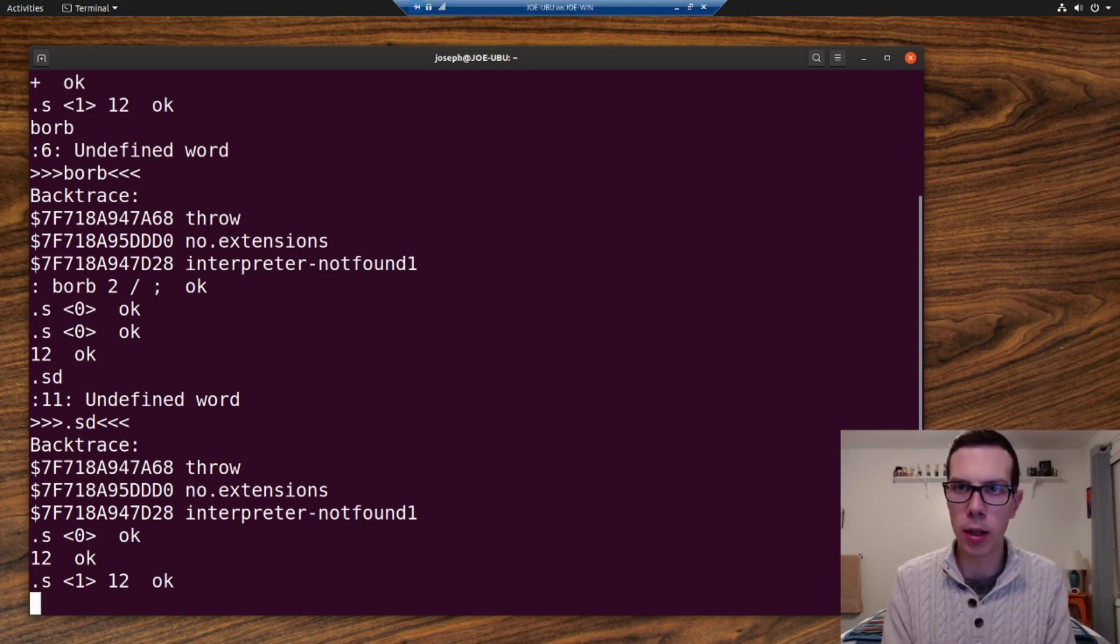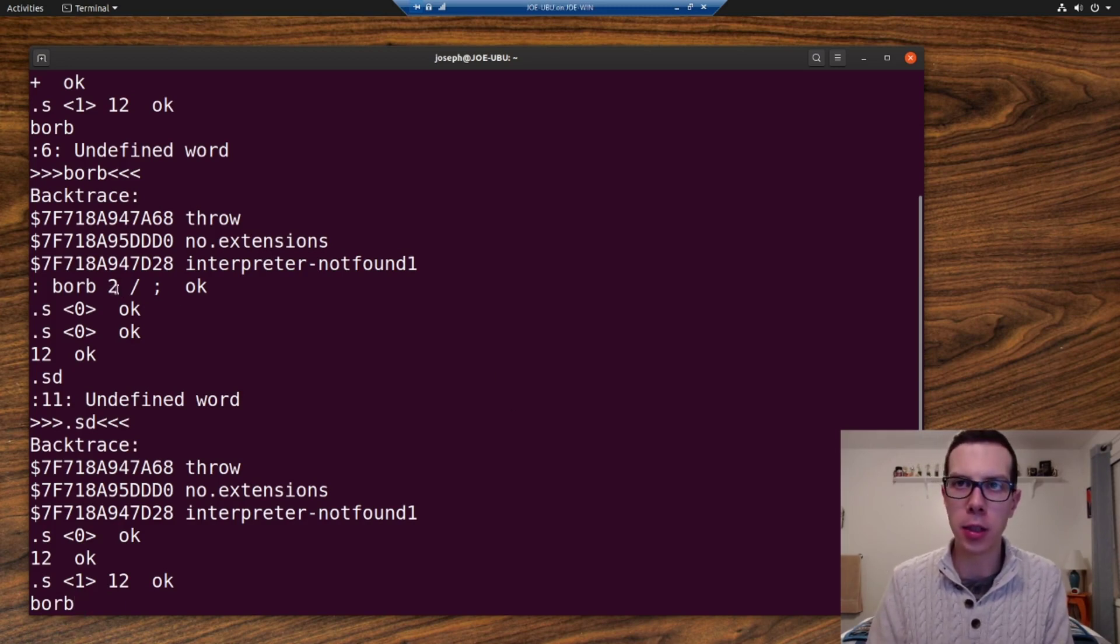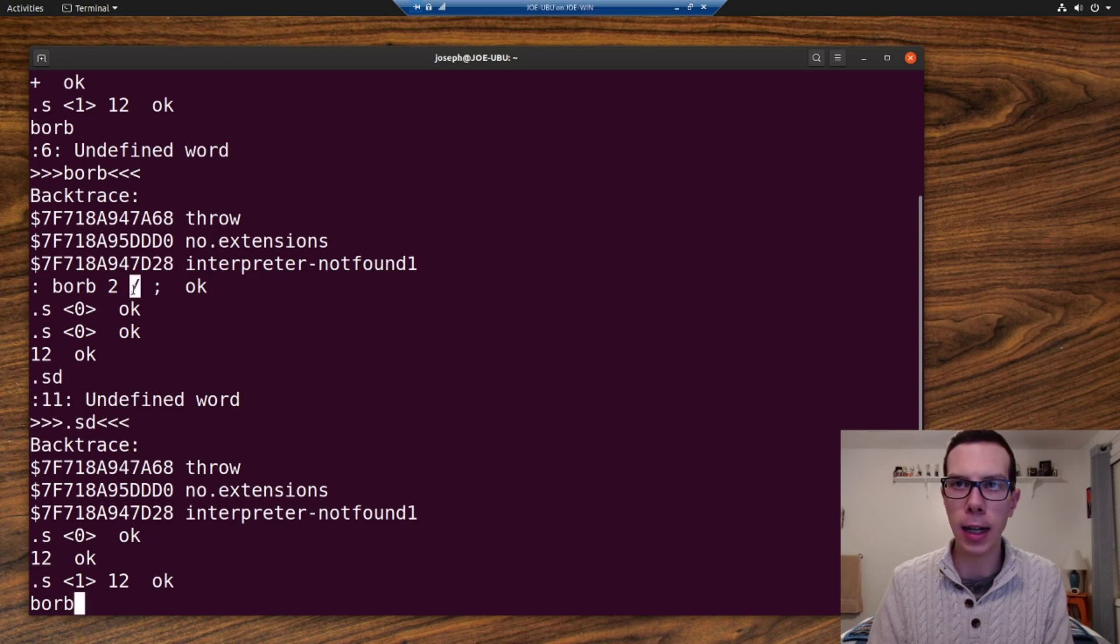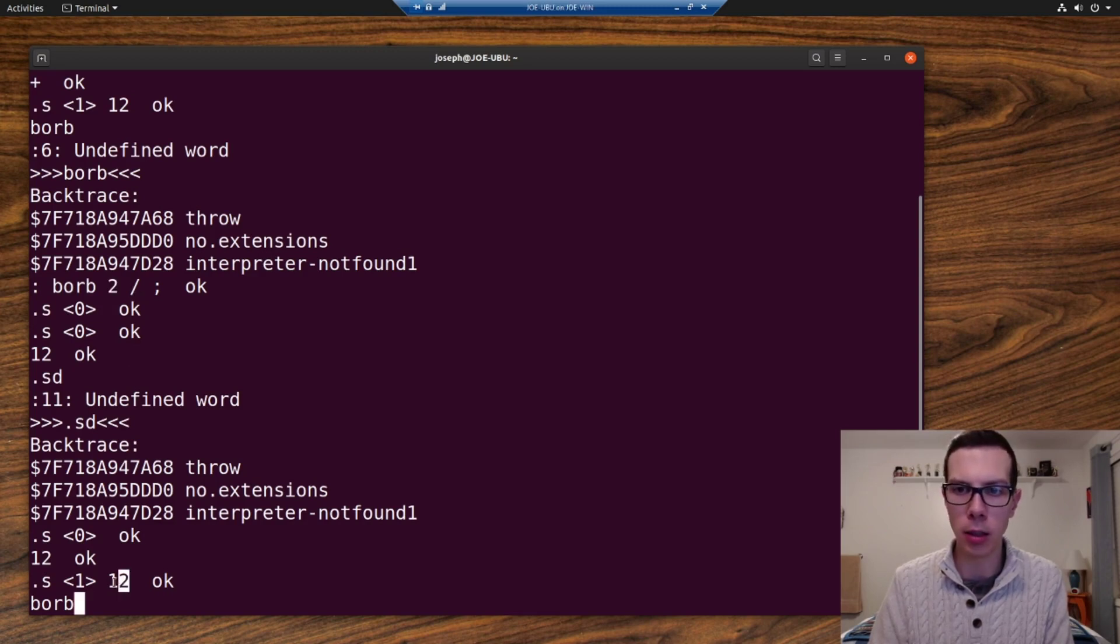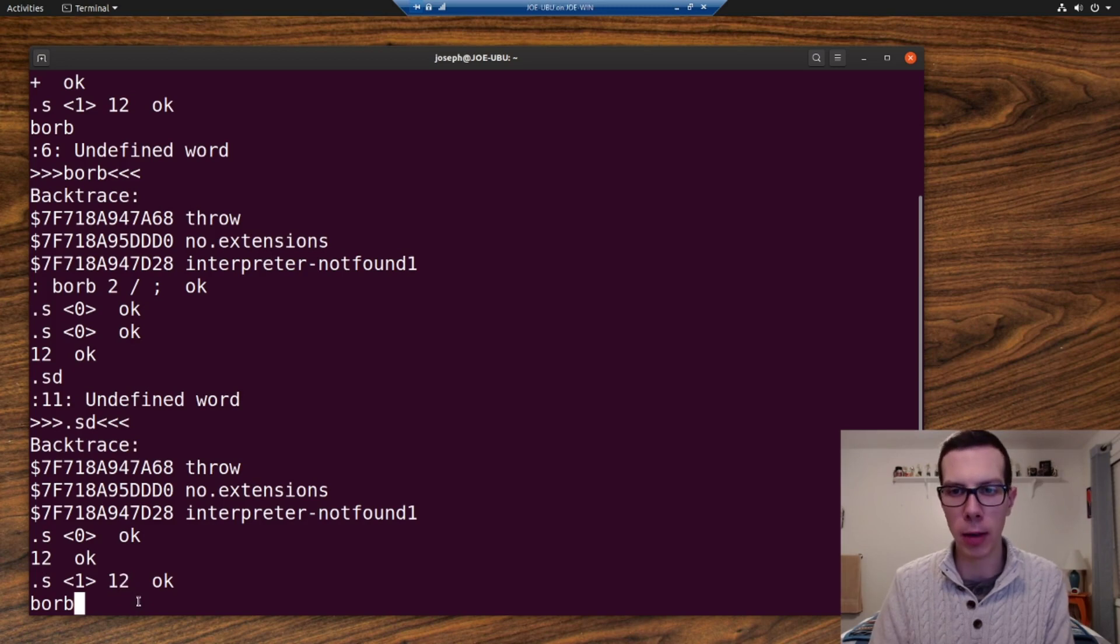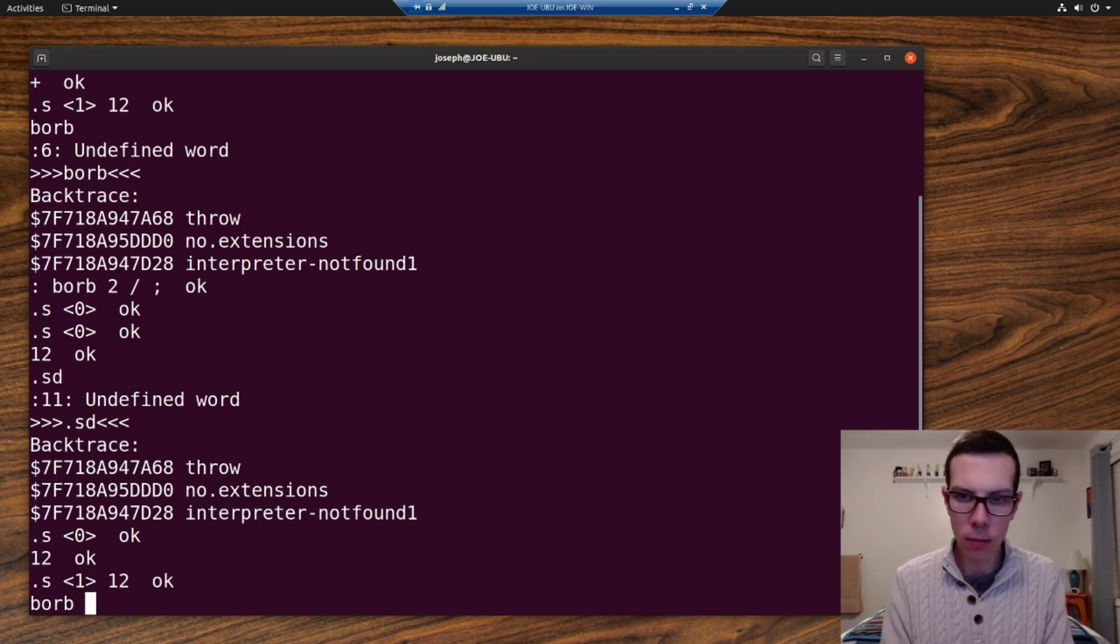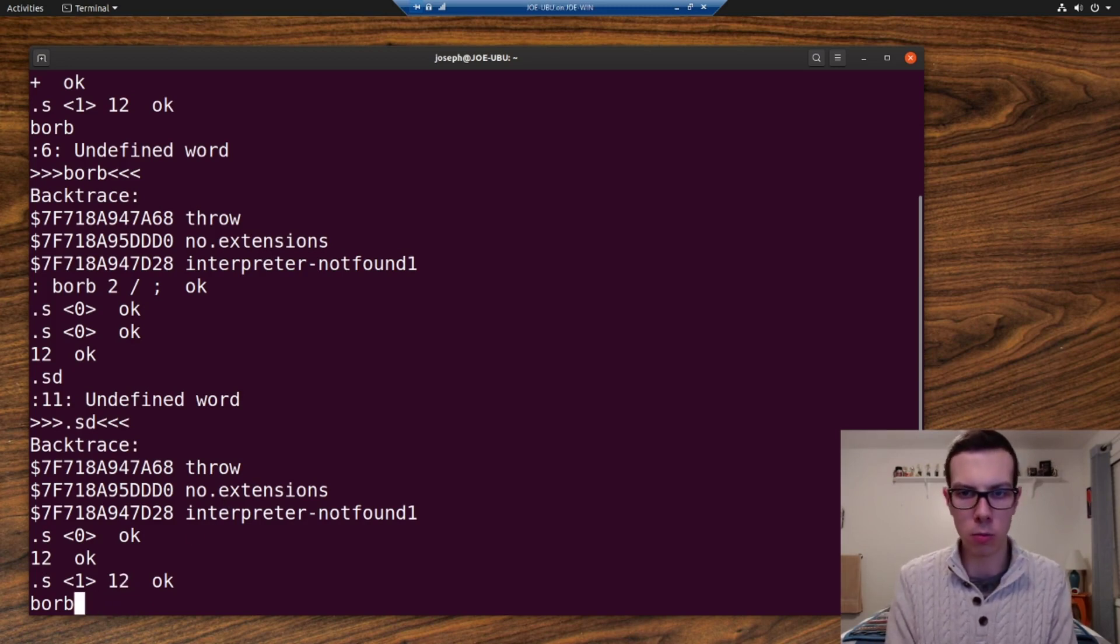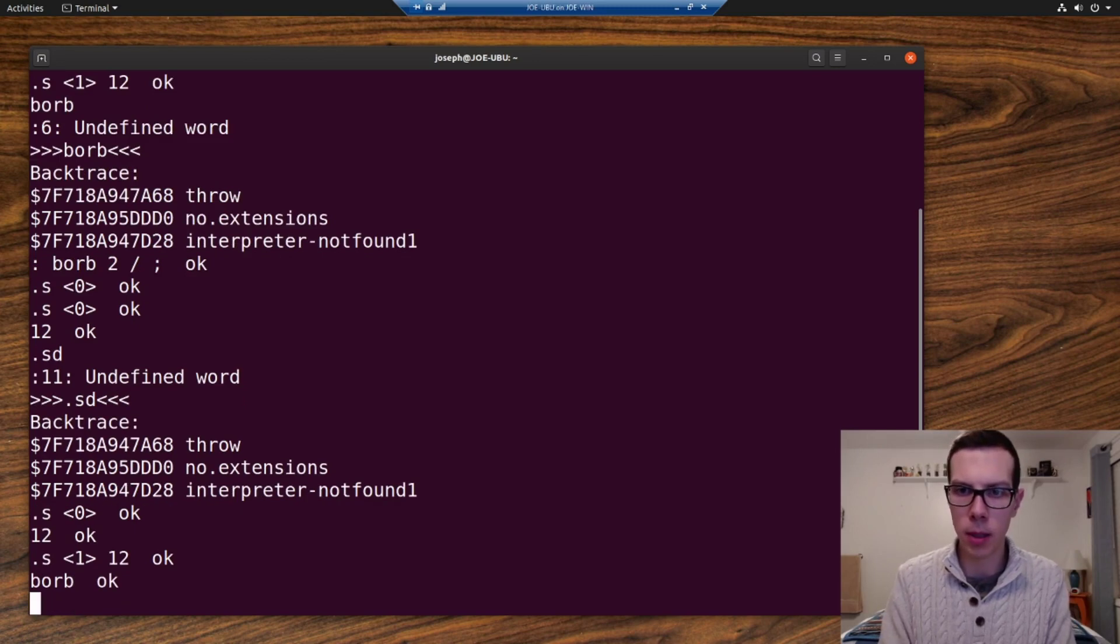All right. So now we have 12 on the stack. And now if we do borb, you can see what that's going to do in its definition. It's going to put a two on the stack and then it's going to divide, which takes the top two values on the stack, which would be two and 12 and divides them. It starts with the left value and divides it by the right, the top value. So we'll just say borb.